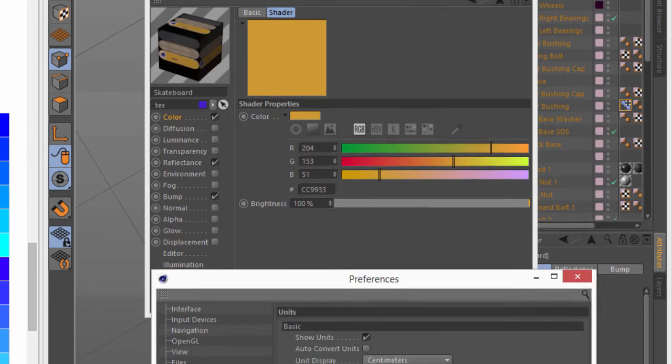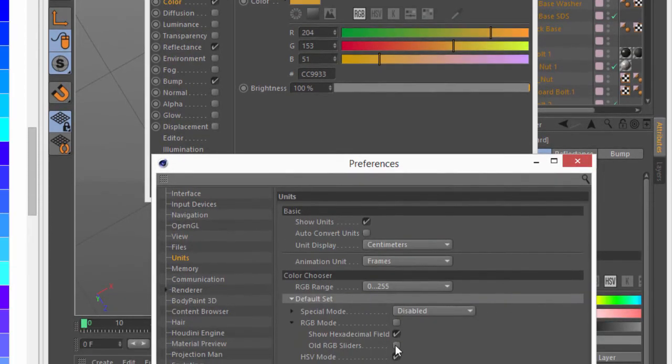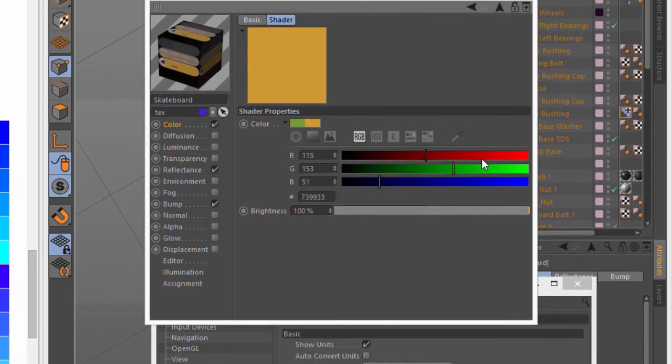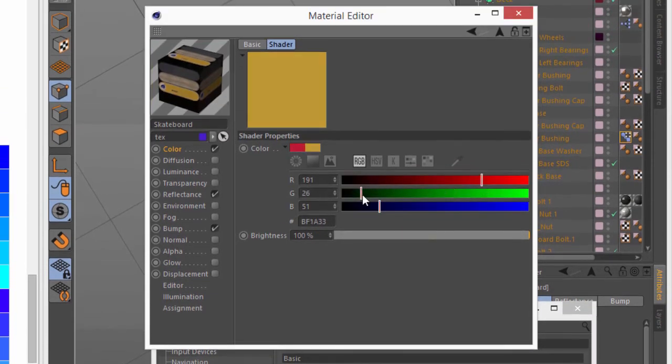If you like the old ones, there's an option here to choose the old RGB sliders. And now the color bars will appear just like they did in prior versions of Cinema 4D, except with the larger actual color bar.